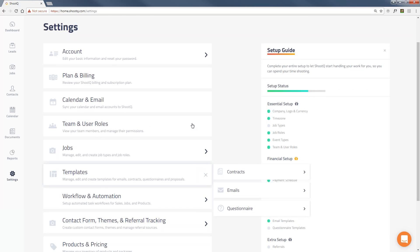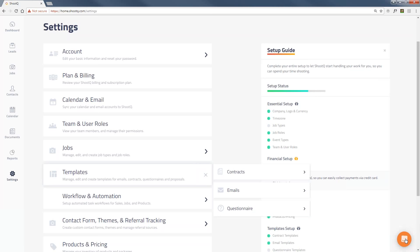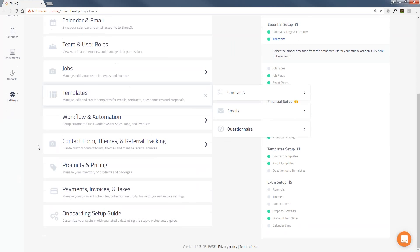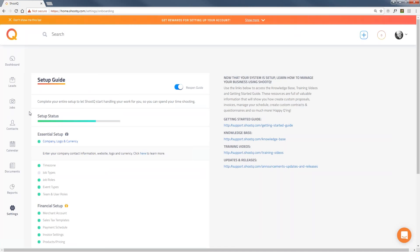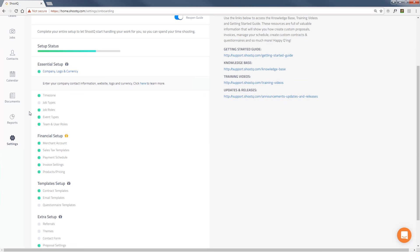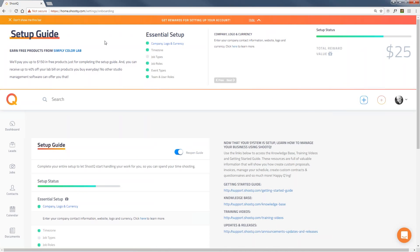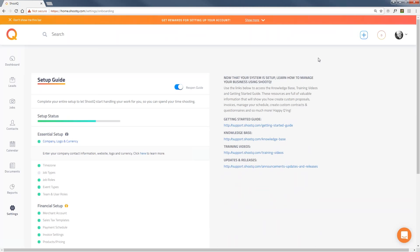If you get stuck on anything, feel free to contact our support team using the chat button. We're here 8 to 5 Monday through Friday, but if it's after hours just leave a message and we'll respond the next business day. There's also a Setup Guide under the Settings tab — it walks you through the different settings to get your account dialed in, and if you click on a setting it links to a Help Hub article. There's also this onboarding bar at the top. And we also provide product codes to Simply Color Lab as you finish different sections.